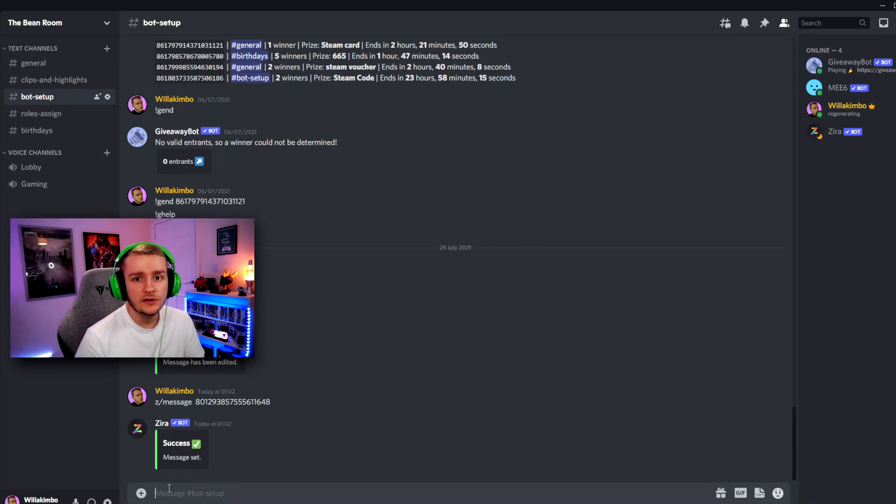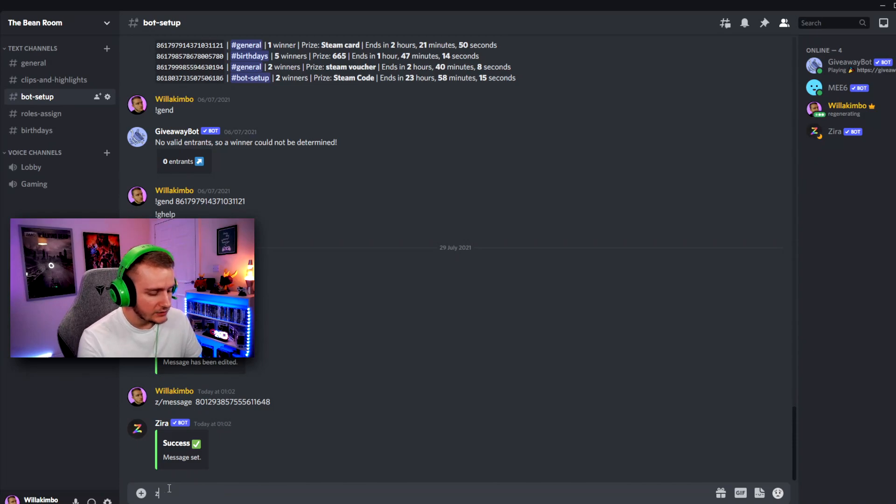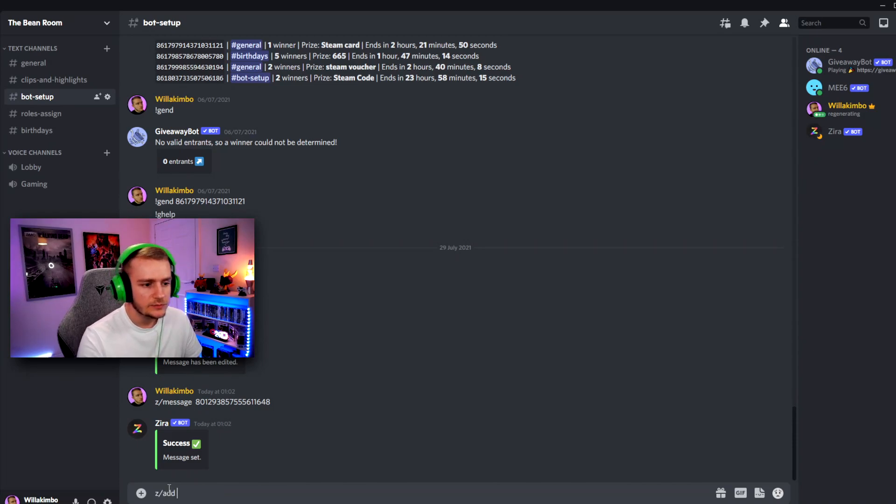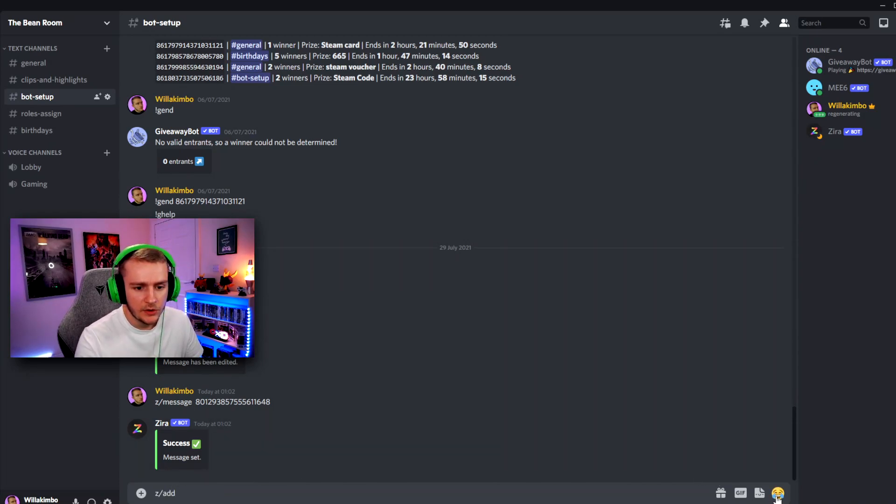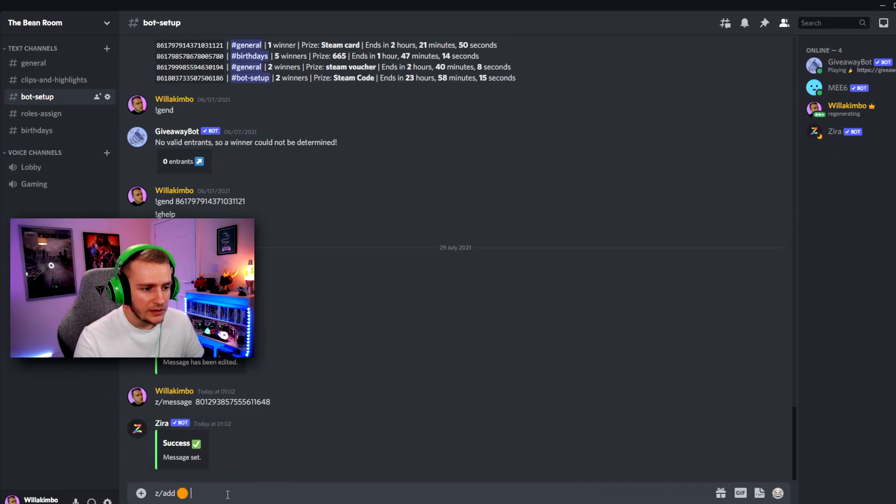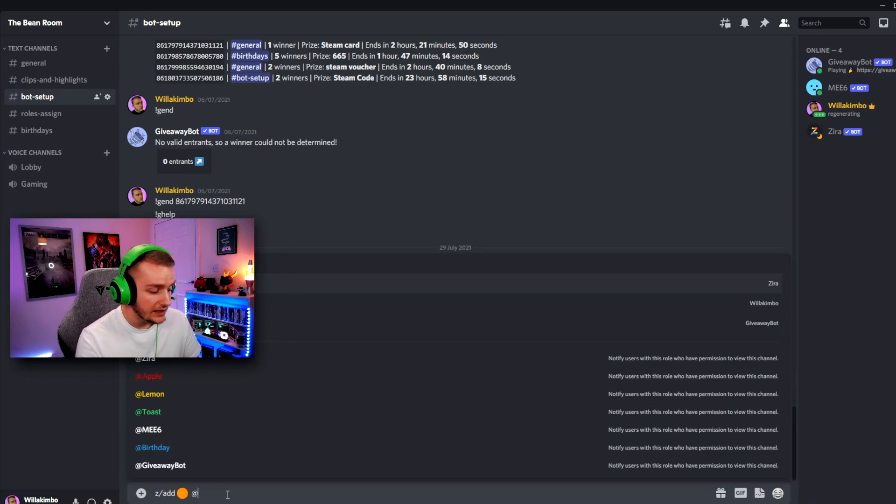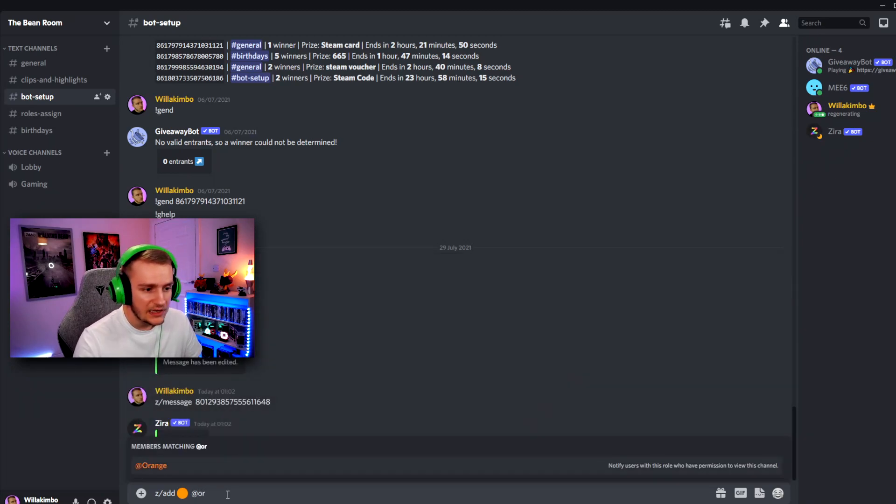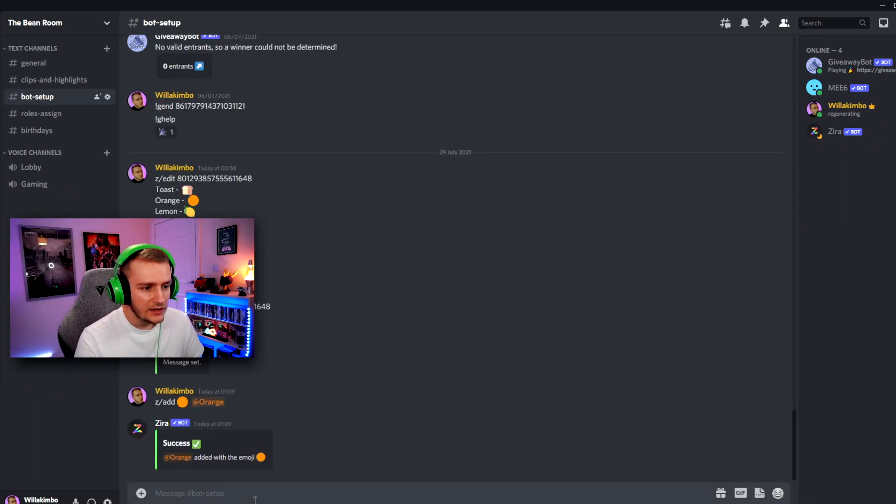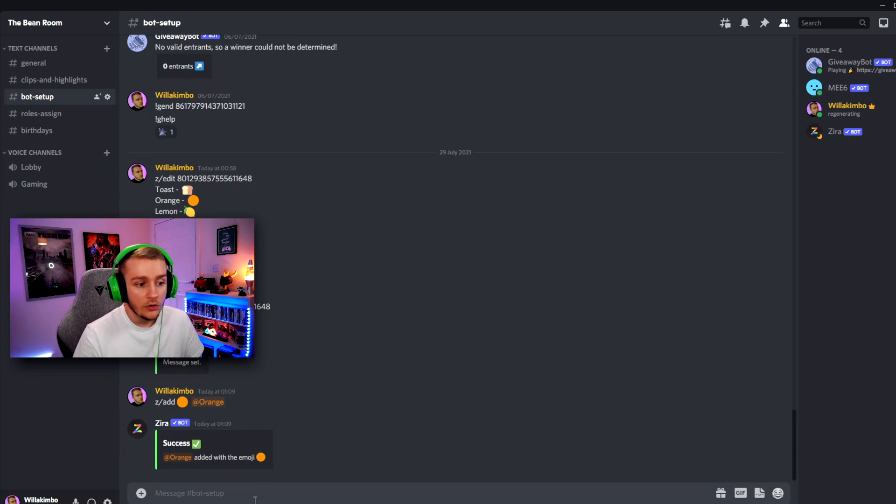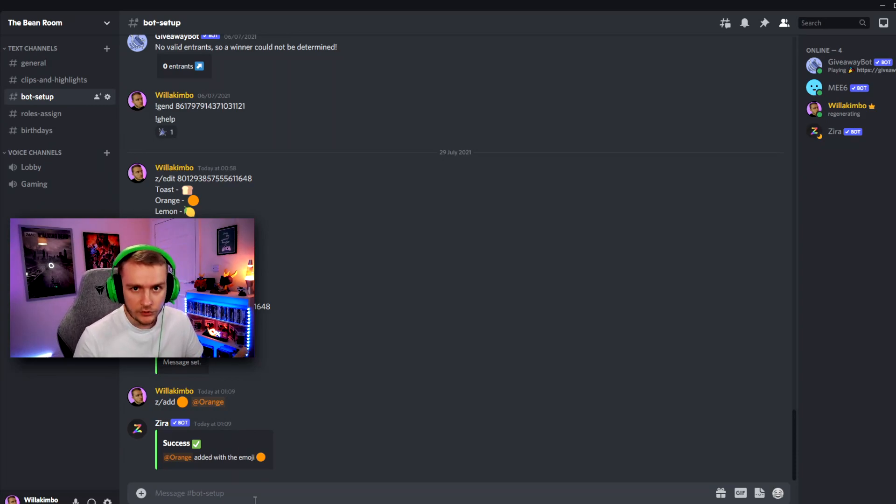And of course, what we need to do to set that up is type in Z slash add to a space and we need our desired emoji, which is orange in this case, then space again. And then we need our role, which is unbelievably called orange. And then you should see that message come up saying orange added with the emoji orange.